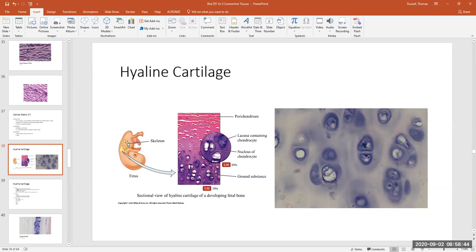In the hyaline cartilage slide you see strange little circles everywhere — in between the circles is a smooth area taking on a purple or pinkish coloration depending on the stain, or a grayish-bluish color. That smooth coloration is the ground substance of cartilage, which is called chondroitin sulfate. These little circles in the matrix are called lacunae — little holes in the extracellular matrix where the chondrocyte lives.